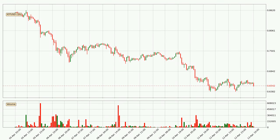Looking at the IOTA hourly time frame, the price dipped down around 3.4%, but then came quickly up again in the last 24 hours, with a current price of 65.4 cents.